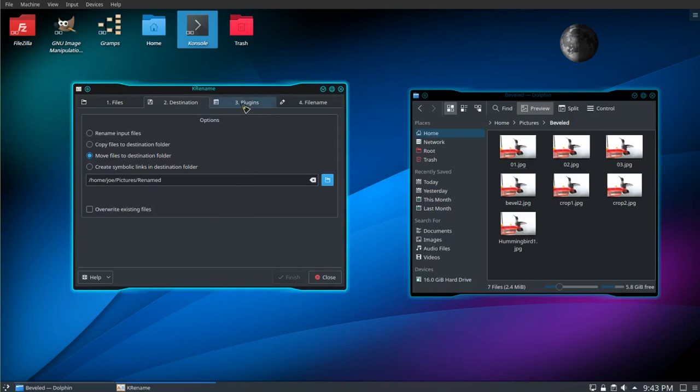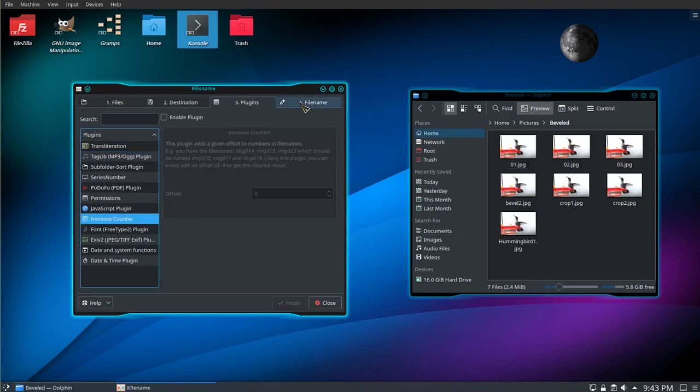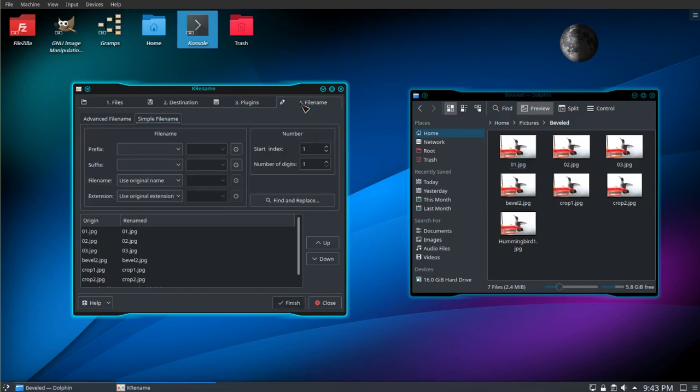On tab 3, it gives you a little more options. I'm not going to use any of these. Tab 4, we'll pick our file name. Here's where we add a prefix. I'm not going to do that.